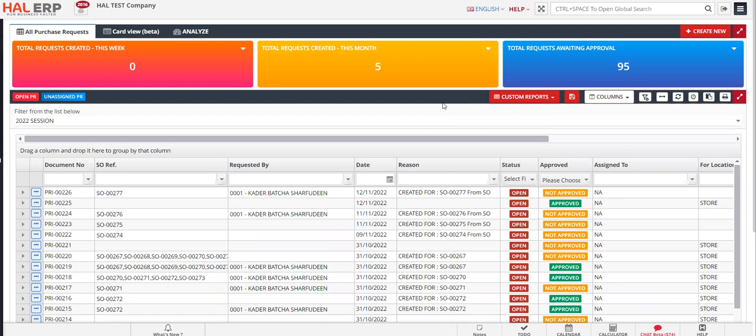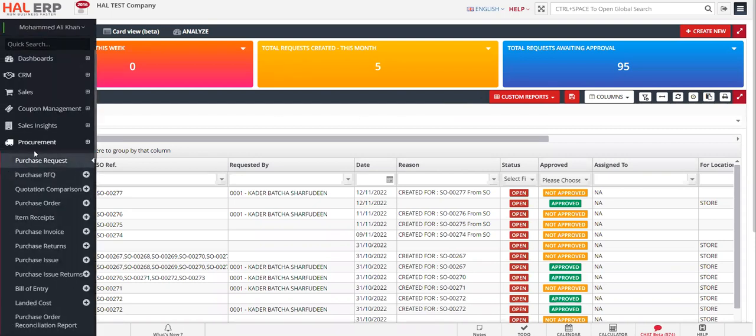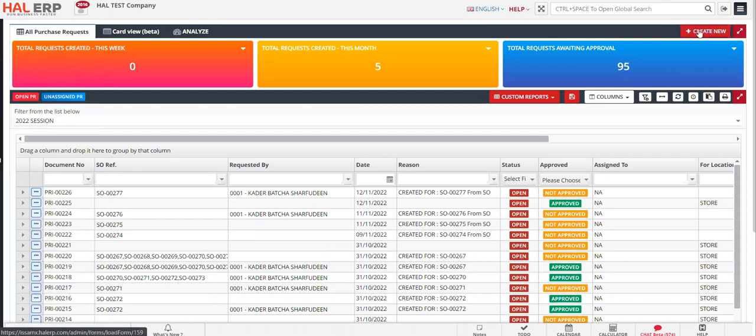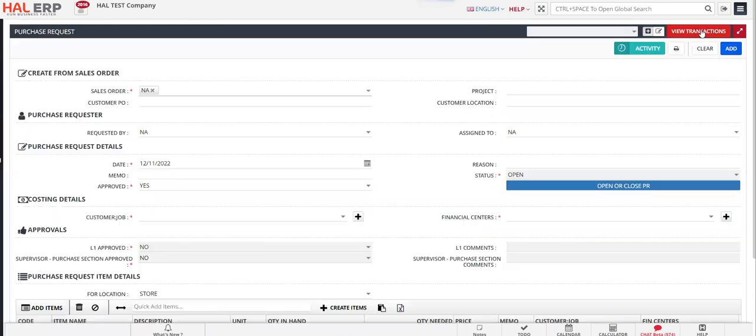Then you need to follow this procedure. Go to procurement module, then click on purchase request, click on create new. Once you click on create new, purchase request form will open where you have an option to select the sales order.